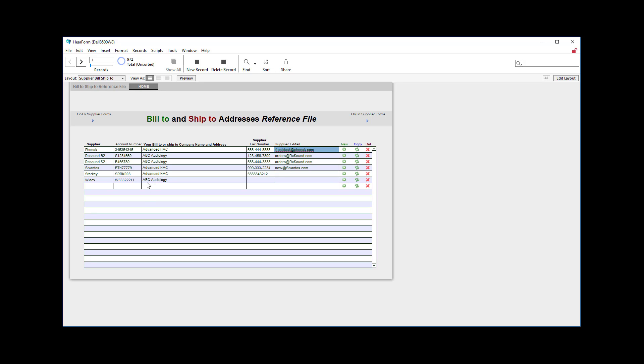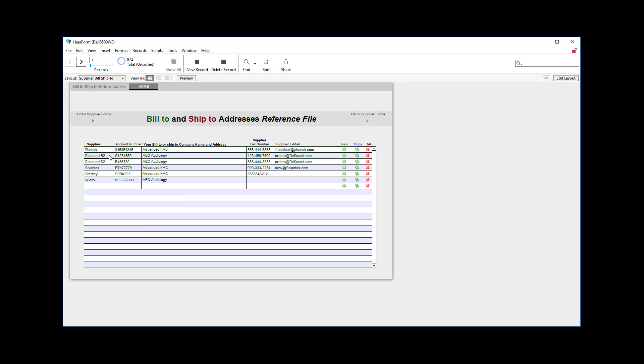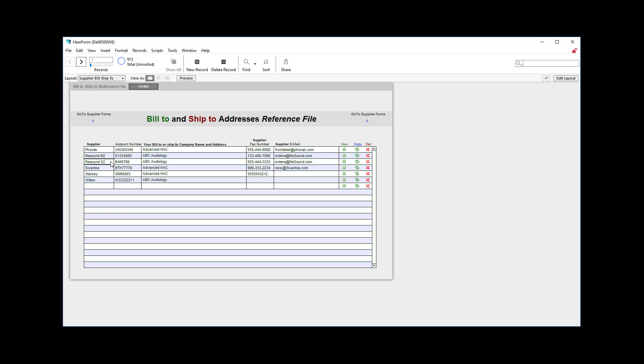So you can just put a number of different suppliers in here and label them so that you can find them. For example, I put ReSound B2, bill to or ship to here, because you may have two separate accounts for some reason, as you know. So just put in all your suppliers there. Fill in the shipping address, the supplier fax number, and email if desired.